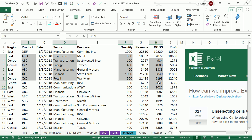But thankfully, just recently in Office 365, they now give us the ability to Ctrl-Click and remove something from the selection, even something from the middle of the selection.